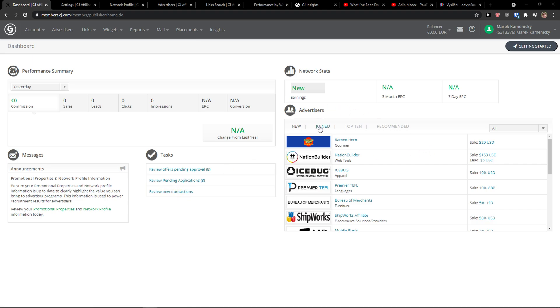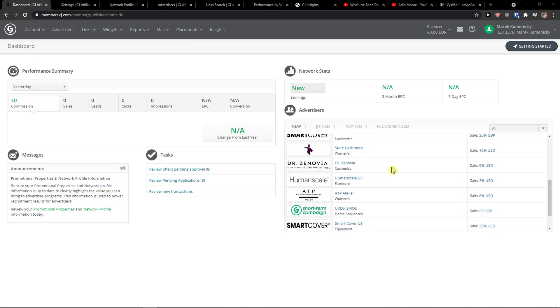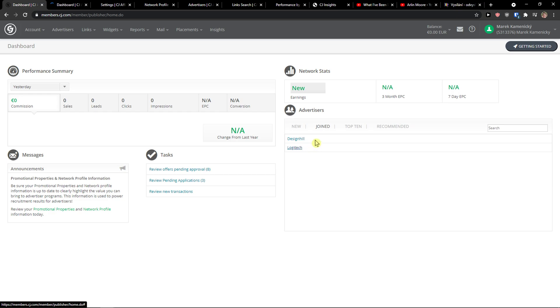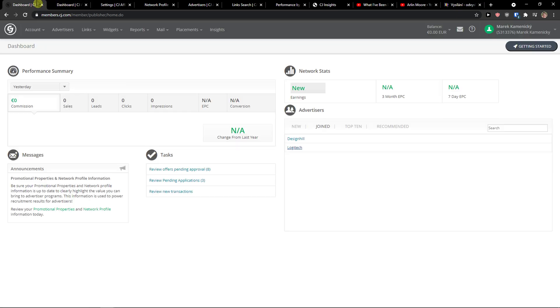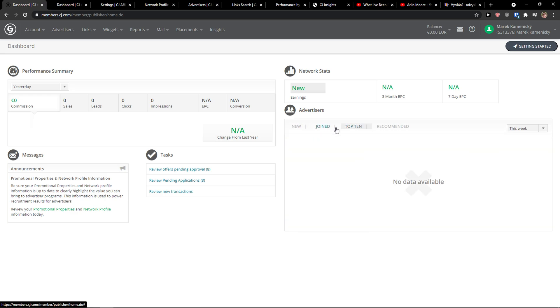Then you have advertisers here — there's a new joint top 10 recommended and you can simply join right here. I can click join and I would see what I joined, like Logitech here, and it's going to load. So this is how you can find new advertisers and see the top 10 that they recommend for you.